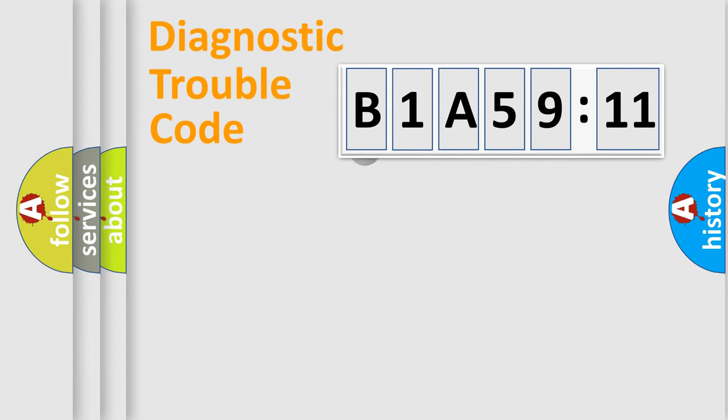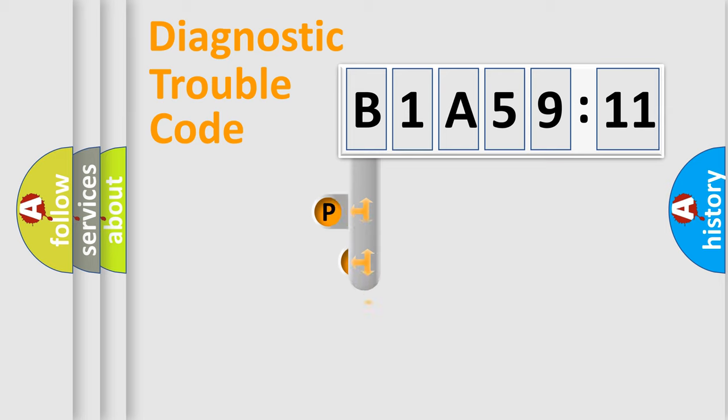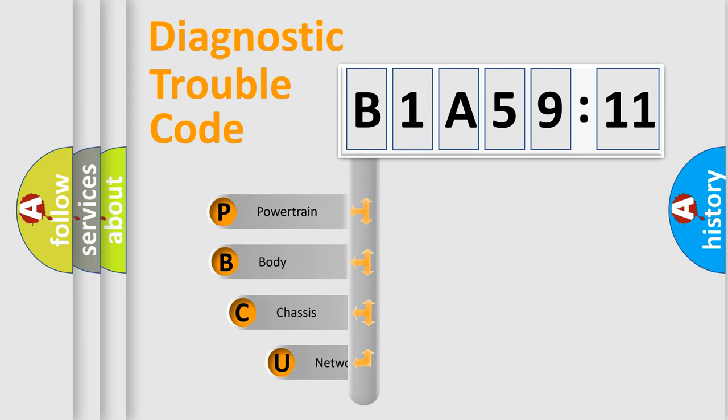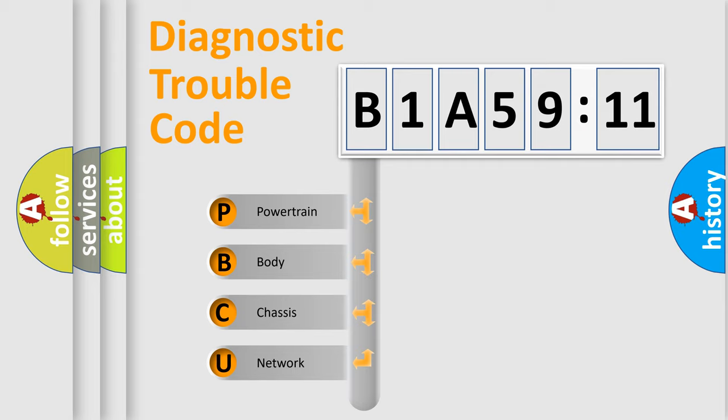First, let's look at the history of diagnostic fault code composition according to the OBD2 protocol, which is unified for all automakers since 2000. We divide the electric system of automobile into four basic units.